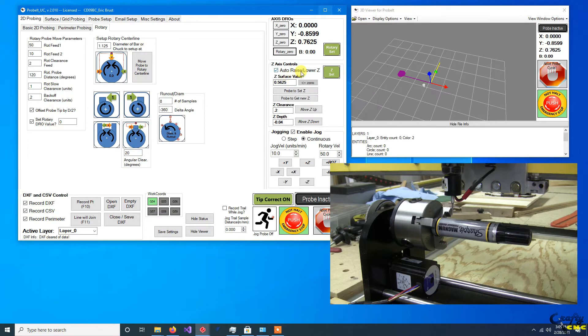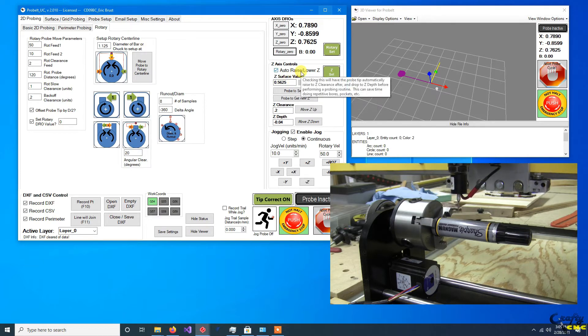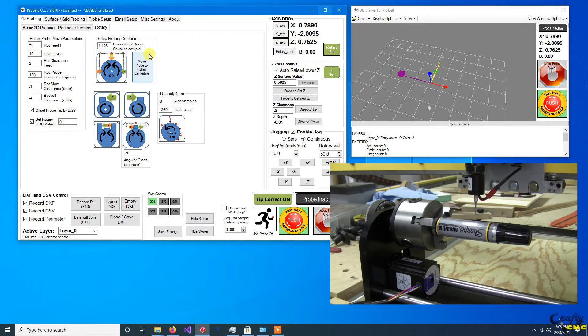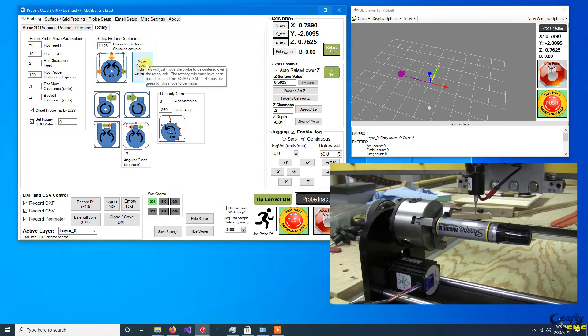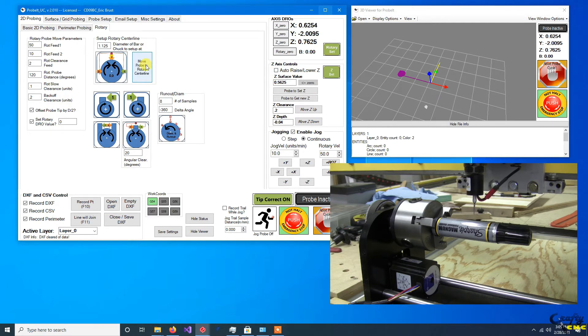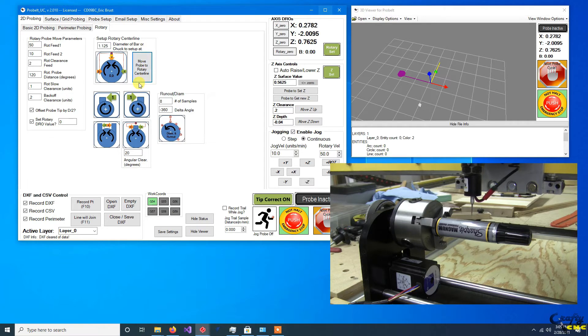So now any time that you're off, you move around somewhere, if you want to get back to the center line, make sure you're clear and just tell it to move back to the center line, and it'll do that.